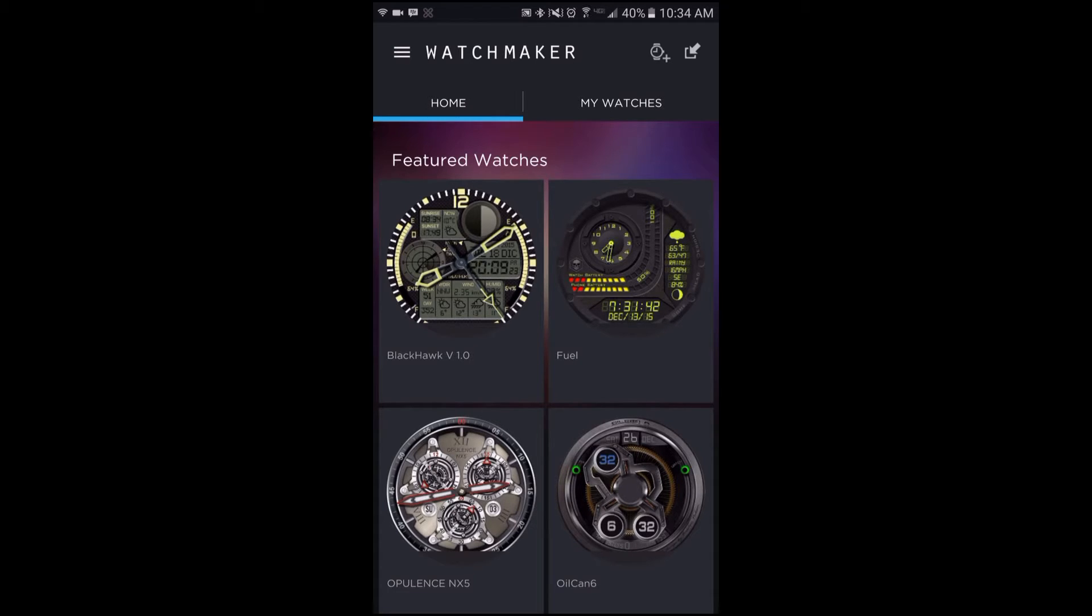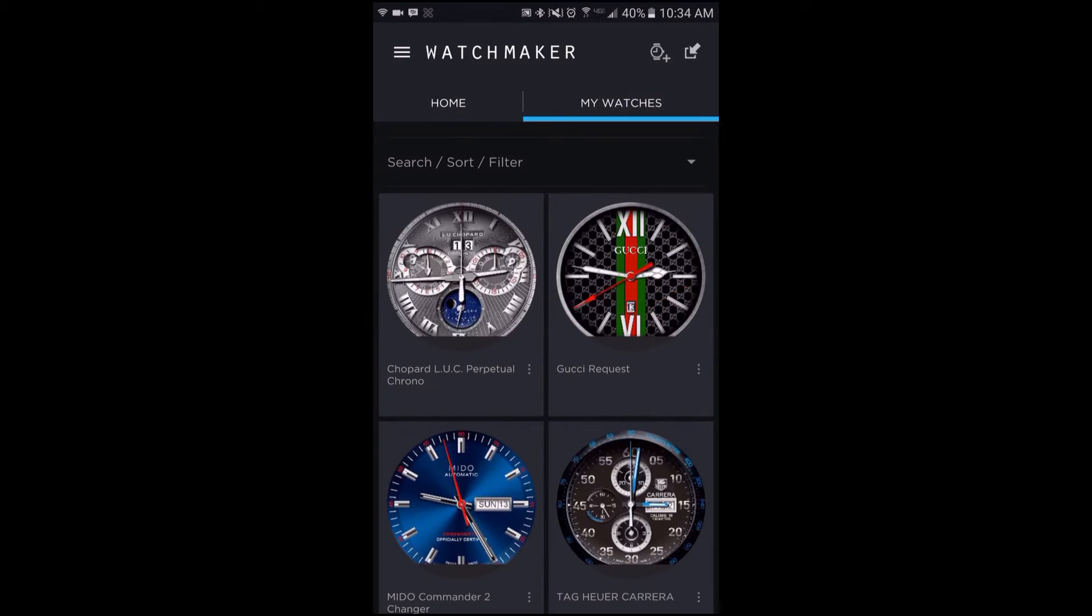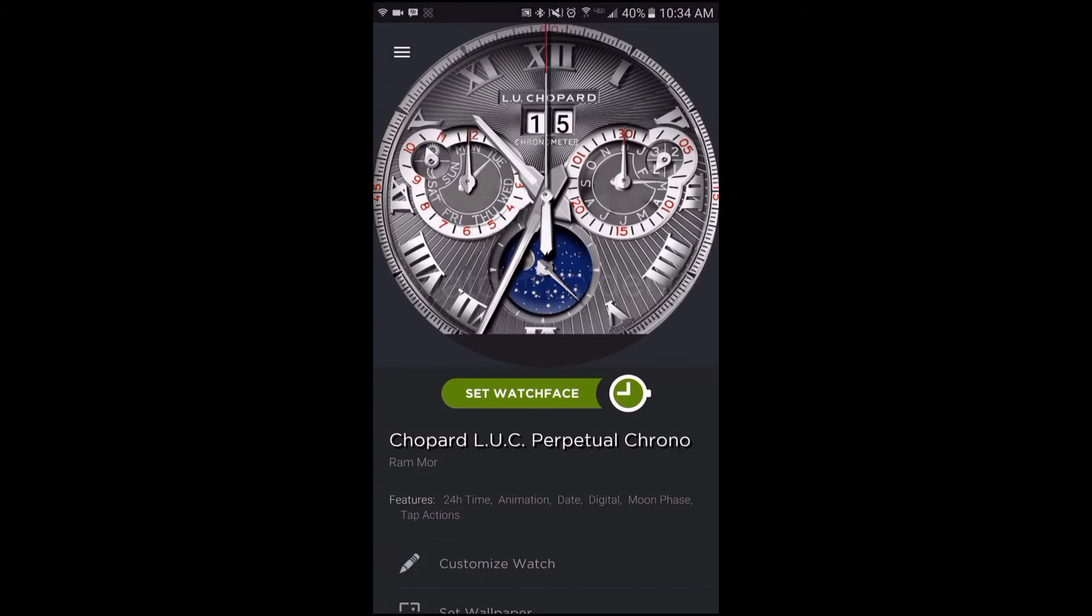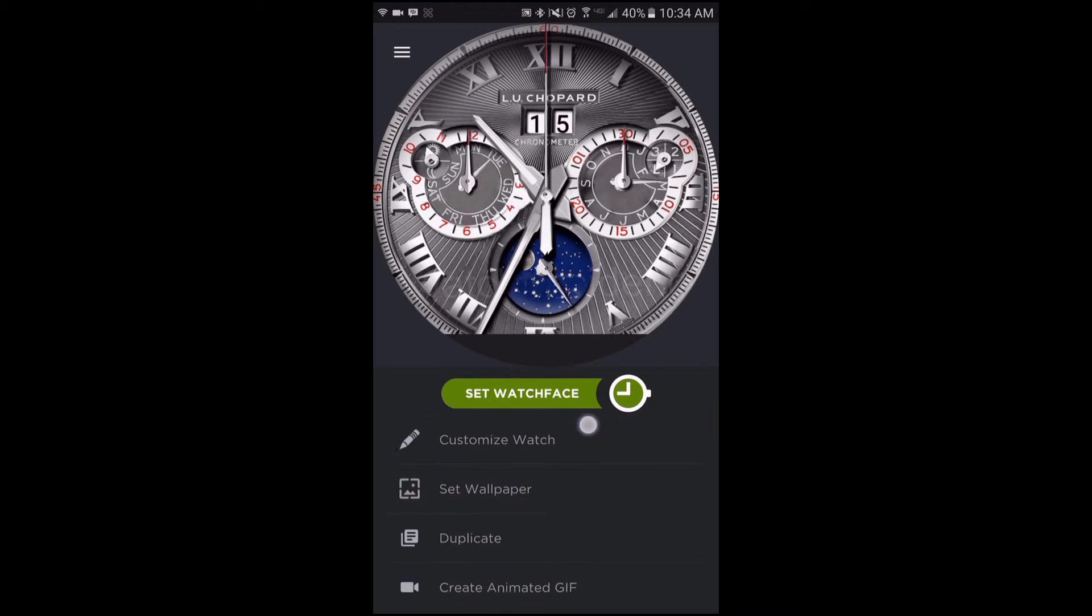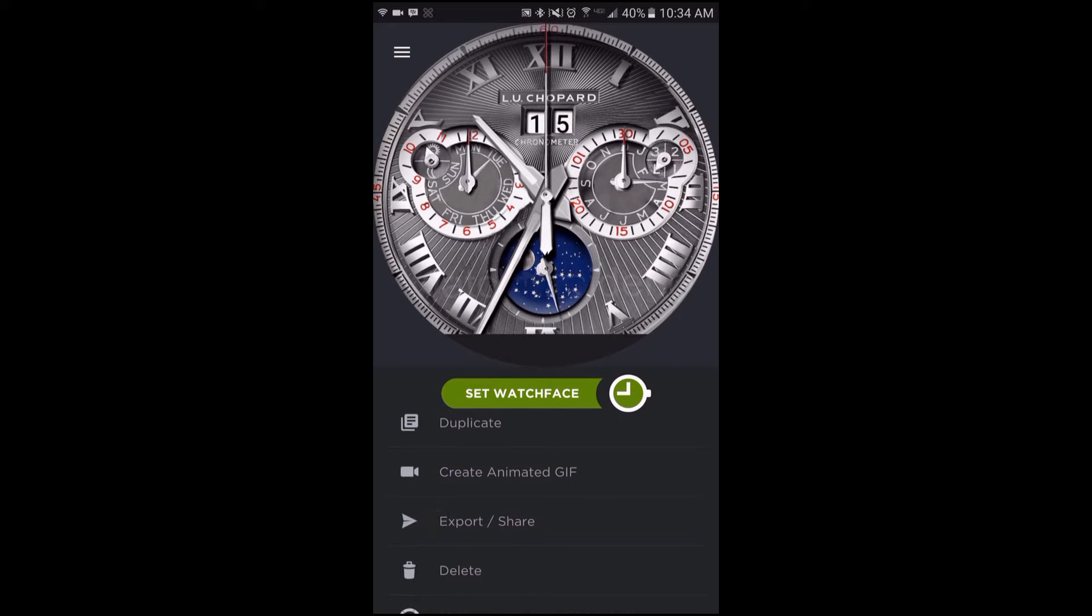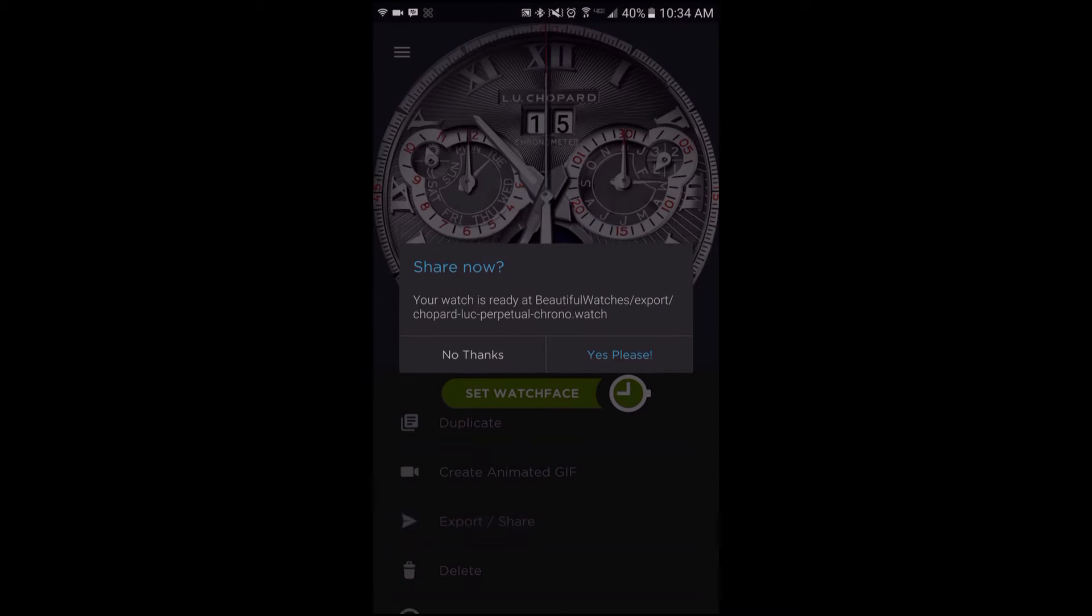To start, go ahead and tap on My Watches tab and then tap on the watch face you would like to export. Scroll down until you see export/share, tap that, and then after the message pops up, just tap no thanks.